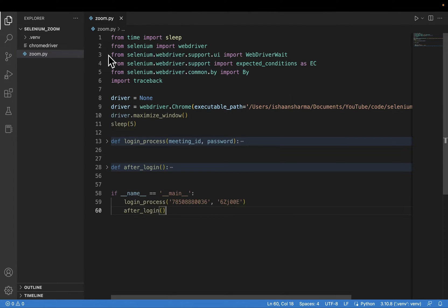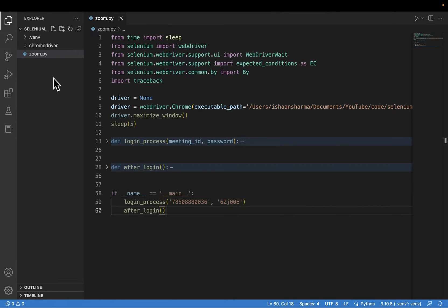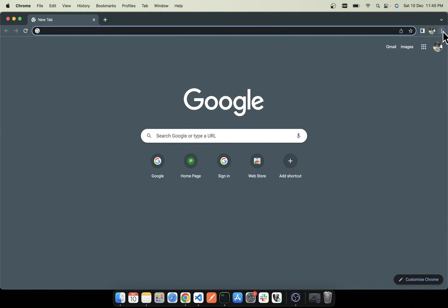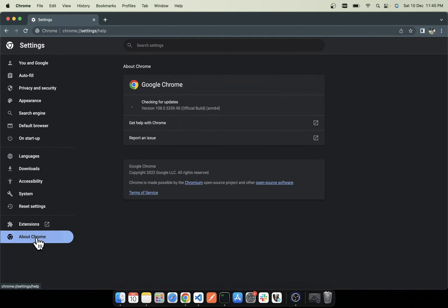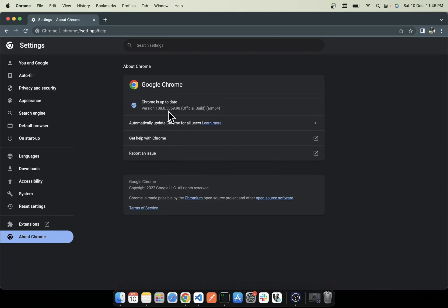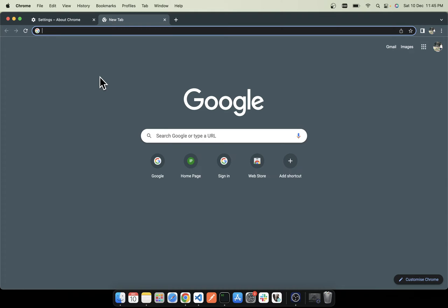Now moving to the project setup — I have here a virtual environment, ChromeDriver, and the script zoom.py. First of all, you need to install the Python package Selenium; you can do that by typing pip install selenium. After that you require the ChromeDriver, and the ChromeDriver version should match your Chrome version. In Chrome, go to Settings and in the About Chrome section you can check your version. In my case it is 108, so I will download ChromeDriver version 108.